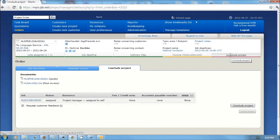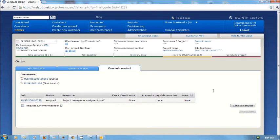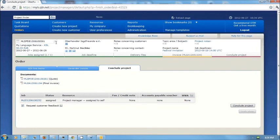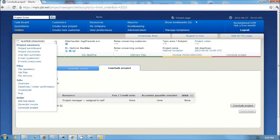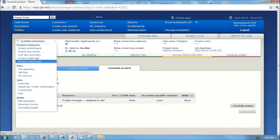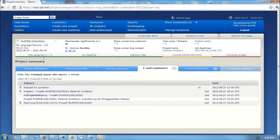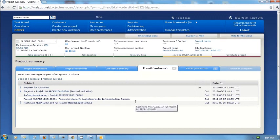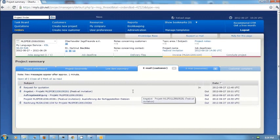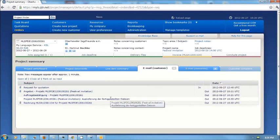At this point if I wanted to, I could simply conclude the project. I can request feedback from the customer, which would be a testimonial or comments about the quality. Those notifications that I just sent out can be viewed under the customer email area. Here I have a complete record of all of the email correspondence, the request received, and then all of the outgoing mail.